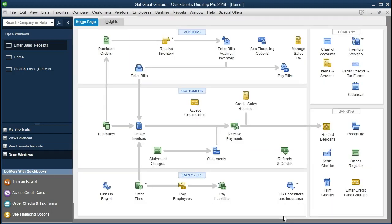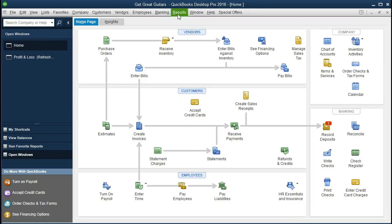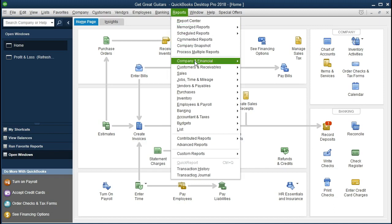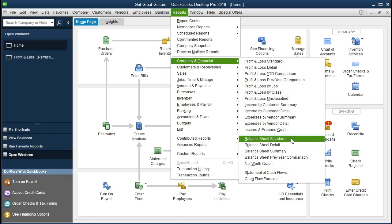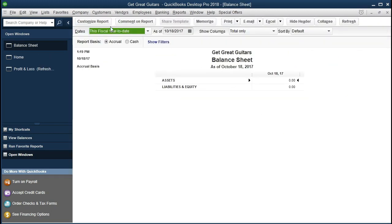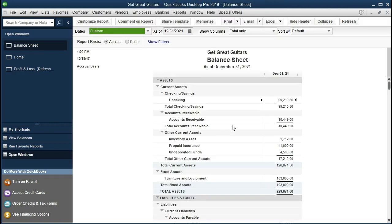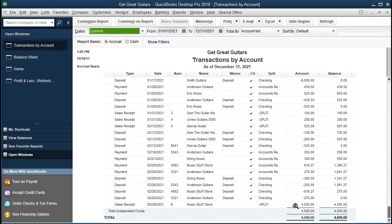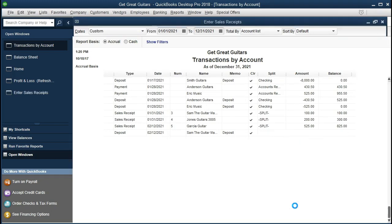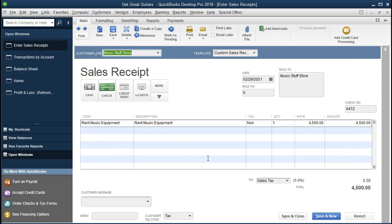After saving and closing, let's go to the balance sheet first. Going to Reports, then Company and Financial, scrolling down to Balance Sheet Standard, and changing the date range to 01/01/21 through 12/31/21. The payment did not go into cash even though we received a check — it went into undeposited funds. Double-clicking on undeposited funds and scrolling down, we can see the $4,500 entry. Double-clicking on that shows our sales receipt.